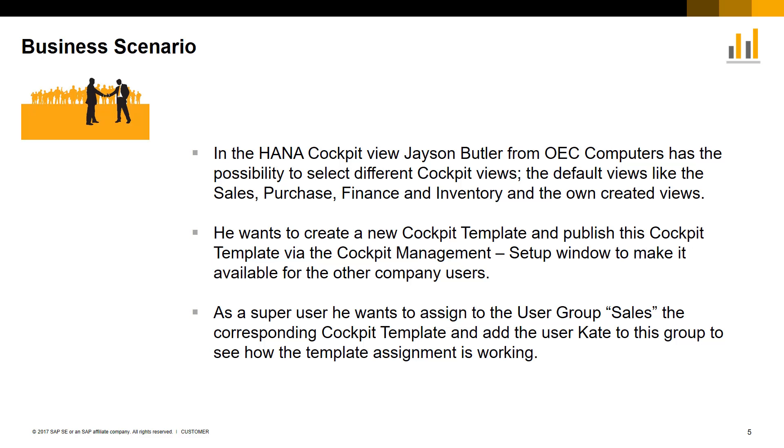Jason would like to create a new cockpit template and publish this cockpit template via the cockpit management setup window to make it available for the other company users.